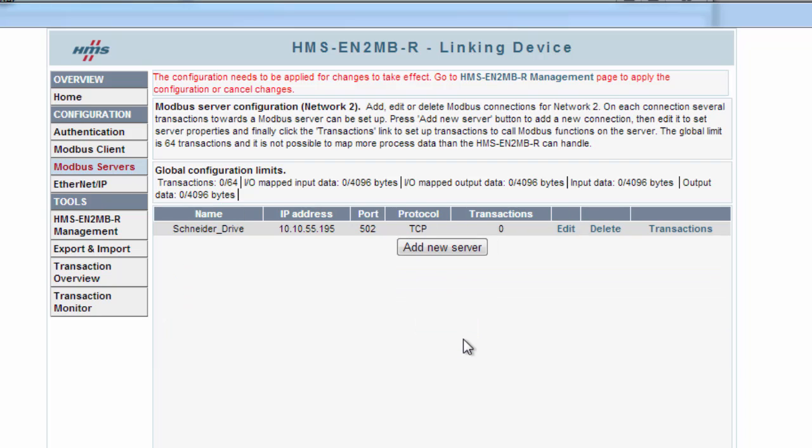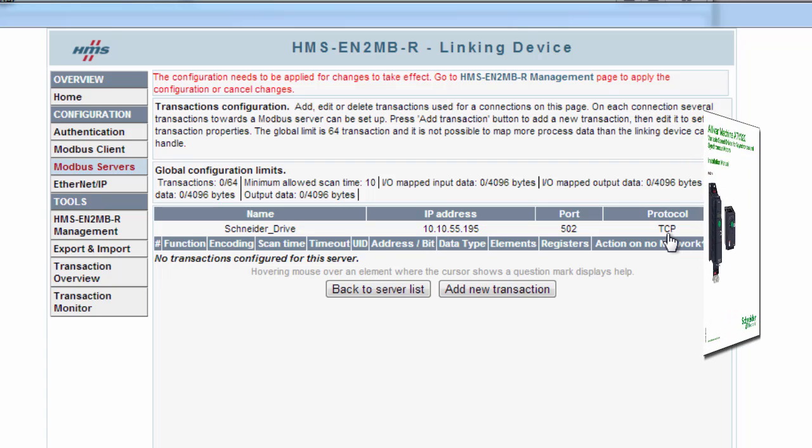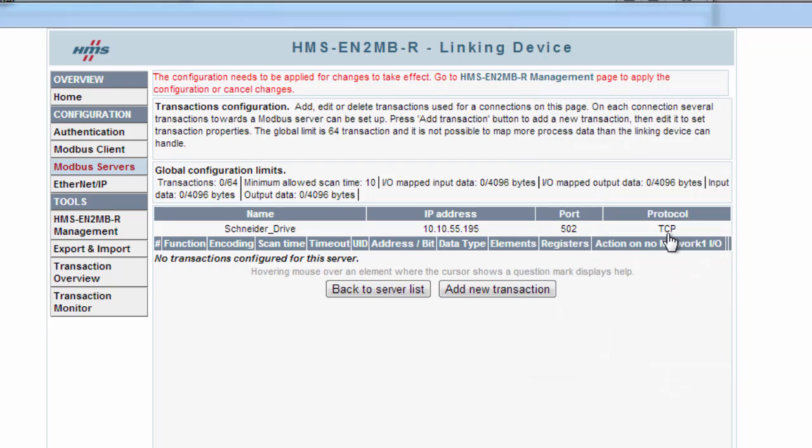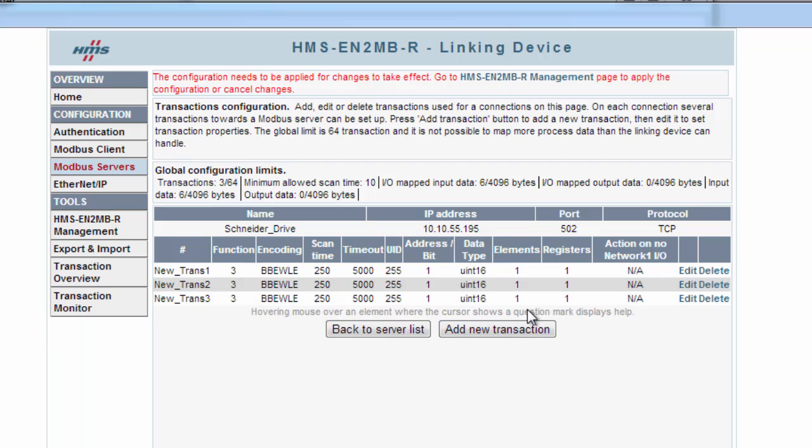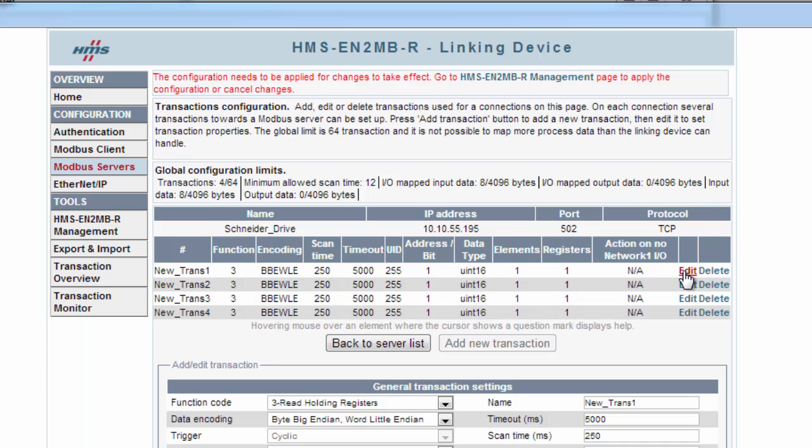Now it's time to add my transactions, the data that is to be sent between the drive and the PLC. To find the Modbus registers for the drive, I've referred to the drive's manual and find that I want to add 4 transactions. So I click Add New Transaction 4 times and then click Edit on my first transaction.